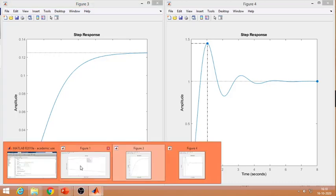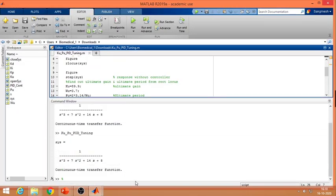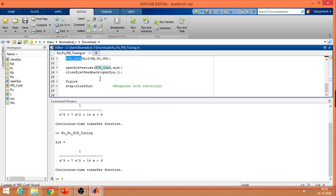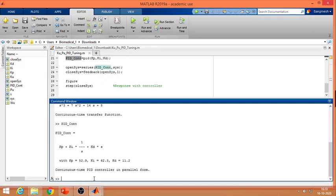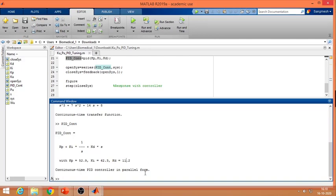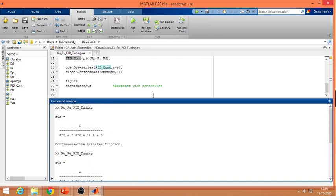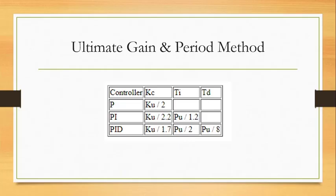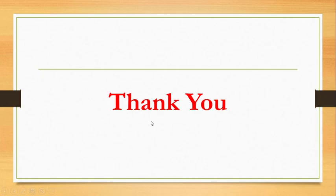Let's print the PID controller parameters directly. This is the parallel form of the PID: Kp is 52.9, Ki is 62.3, and Kd is 11.2. I hope this video and the previous one clarify how to tune the PID controller. Thank you so much for watching — if you like this video, please hit the like button and leave a comment.